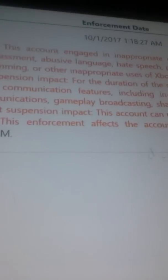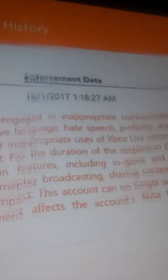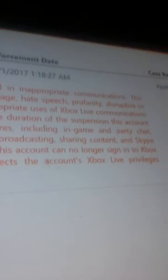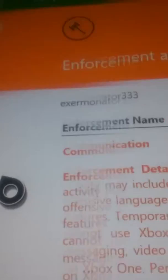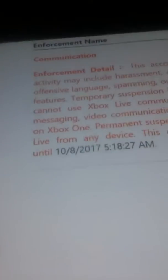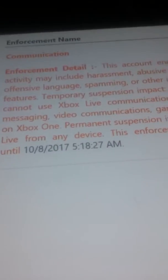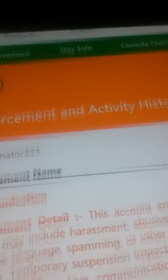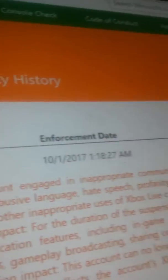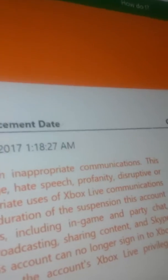It says because I was in inappropriate communications. I didn't do anything. Harassment, abusive language, hate speech - I didn't do any of those.